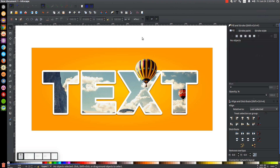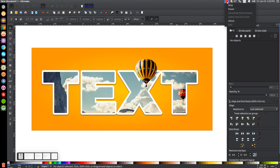That's how you can make some photographic style text using Inkscape. If you have any questions, let me know. And as always, thank you for watching.